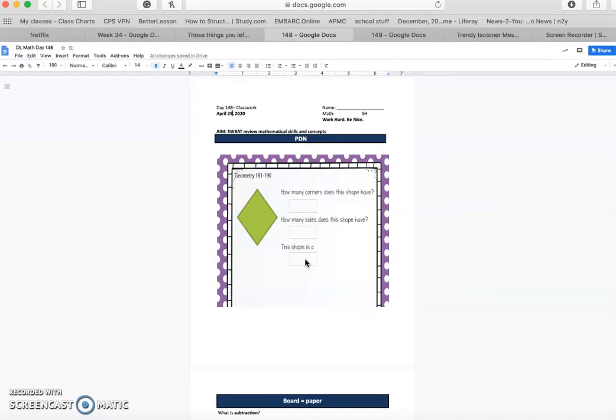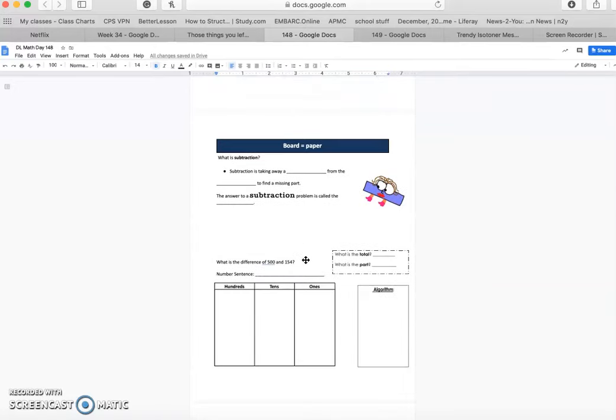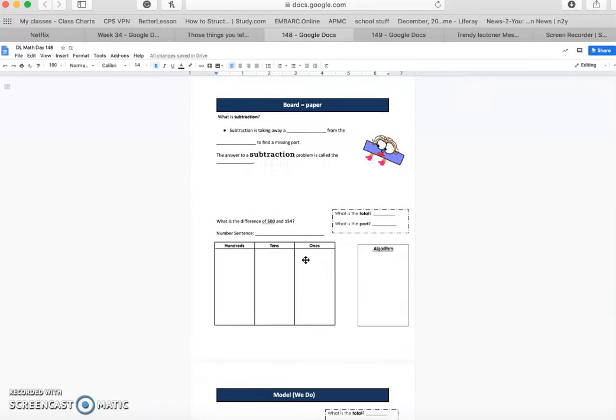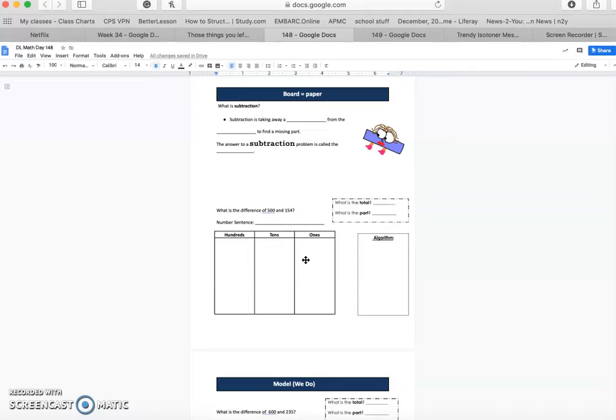All right, let's keep it moving guys. We're going to go on to board equals paper and our focus today will be subtraction. But we do have to remember what addition means. When we add one group to another group, that is how we define addition. Now the answer for an addition problem is called the sum. So we have to make sure we remember that kind of language when we're working through our FSA on Friday.